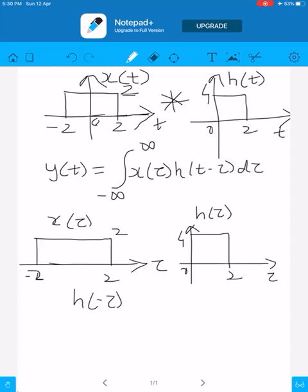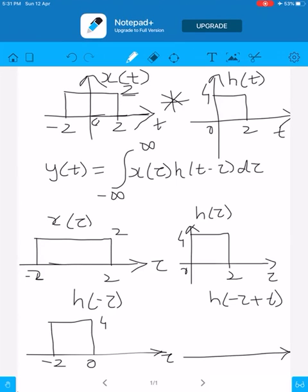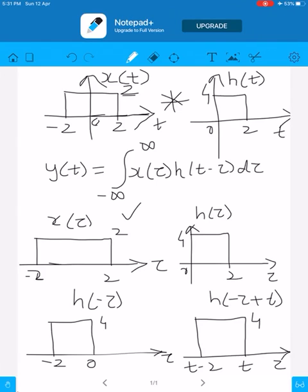To get h(t minus τ), first reflect to get h(minus τ), which exists from minus 2 to 0 with amplitude 4. Then shifting by t gives h(t minus τ), which as a function of τ exists from t minus 2 to t with amplitude 4.